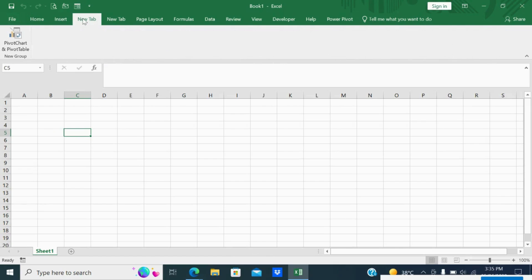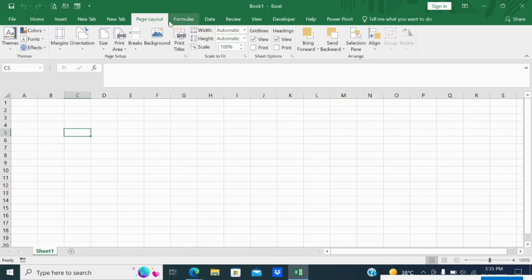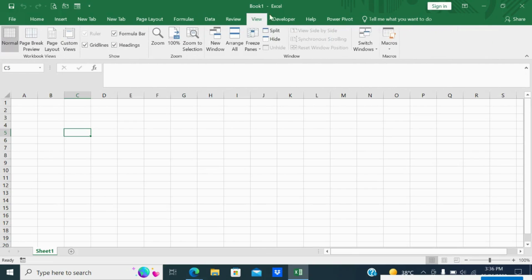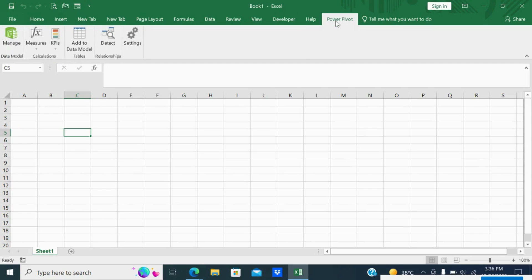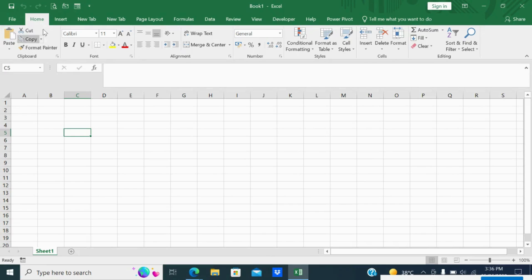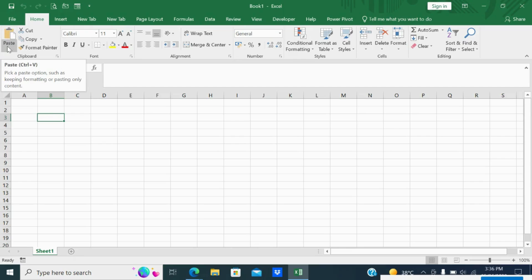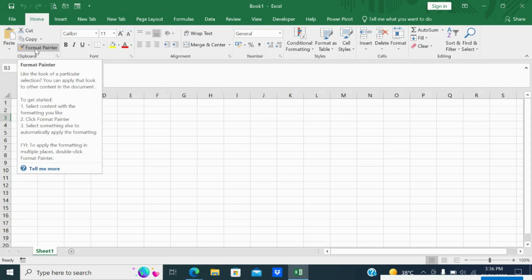There is also a new tab which I customized — you can customize this by going under the custom ribbon option. Other menus include Page Layout, Formulas, Data, Review, View, Developer, Help, and Power Table, which is a new tab coming in Excel. Today we will concentrate on some of the basic features here in this session. The first one is Paste, Cut, Copy, and Format Painter — these are the clipboard features.